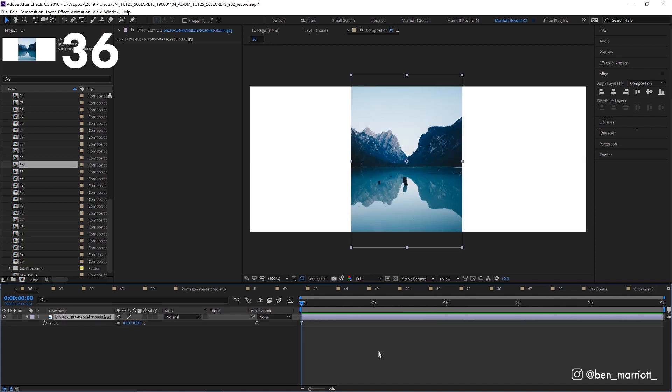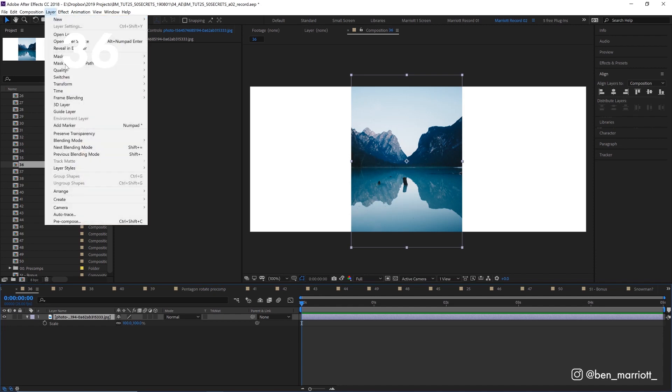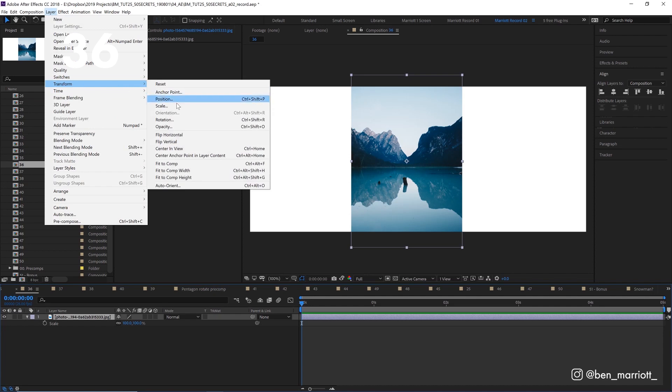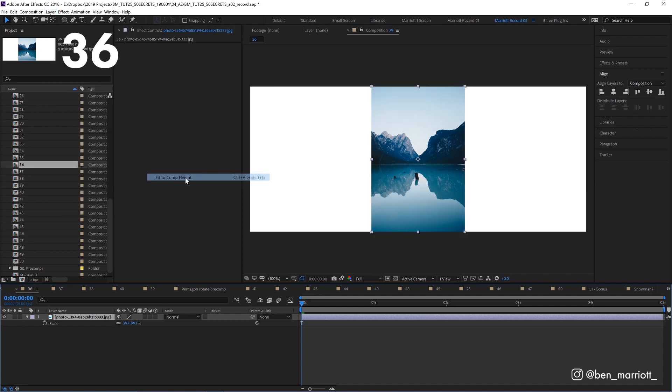If you want an image or comp to be the exact height or width of a comp, without doing it by hand and eyeballing it with a scale property, select layer, transform, fit to comp height or width depending on your needs.